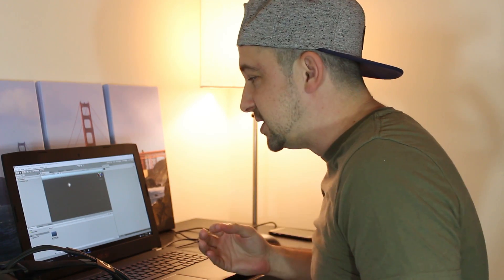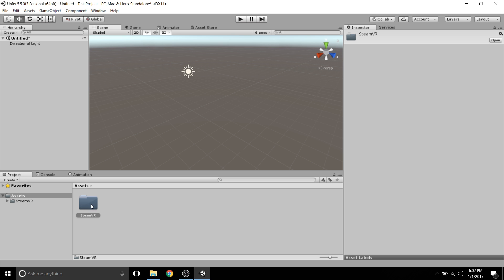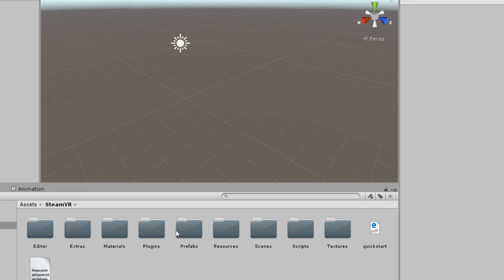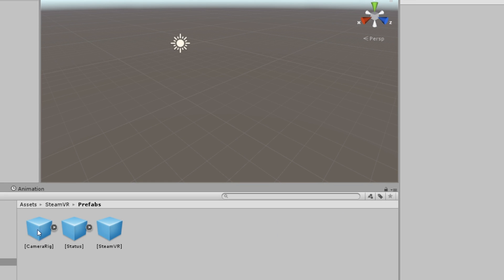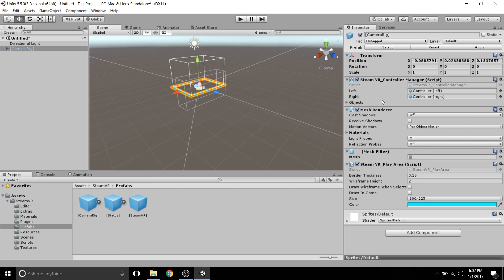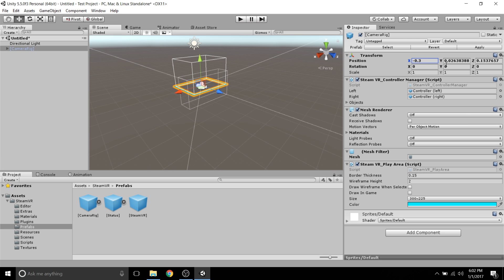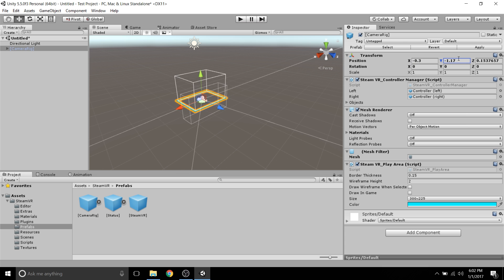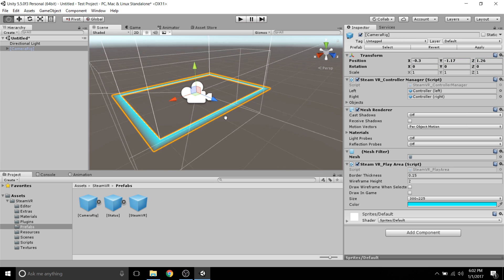So now we have the SteamVR plugin imported into our assets. What we want to do is just go to that folder in SteamVR and then go to the Prefabs folder. Then you have your camera rig right here. All you want to do is put that into your scene. You'll notice on the right side we have the transform. This is your x-axis, your y-axis which is up and down, and then z. So you kind of just want to put it wherever you want it to be.